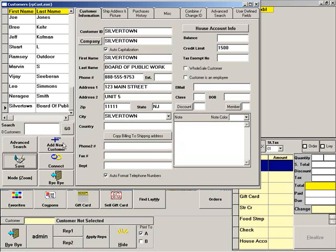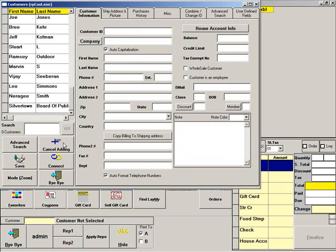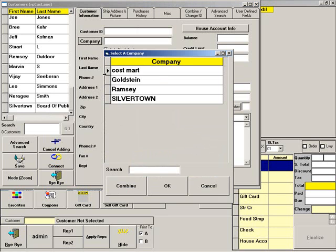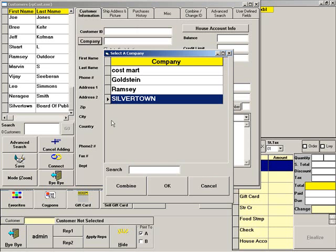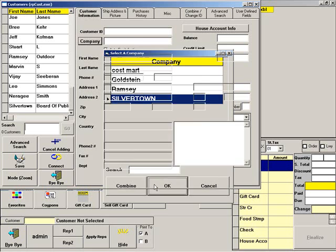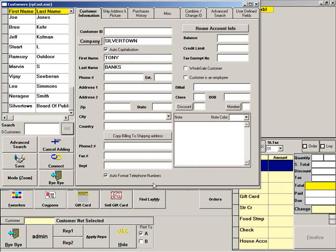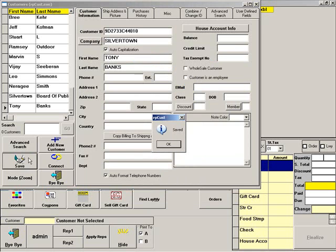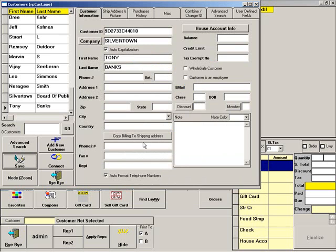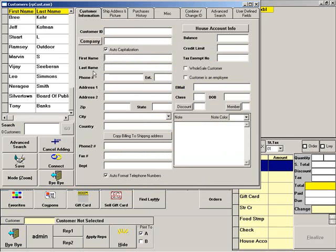Next, set up a customer as you usually would, making sure that you select the company for this authorized user. You can set up as many customers as you like for any company.